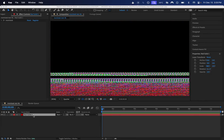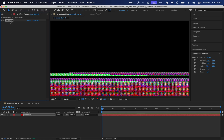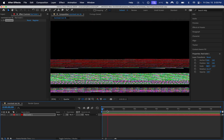Here I have a 1080p composition in After Effects with a solid layer, and I have the resolution set to quarter. I've just applied Memleek to the layer — there are no parameters — and you can see immediately we get some cool glitch effects.